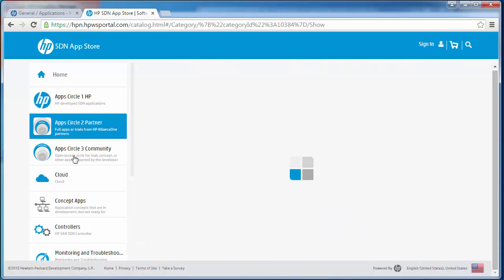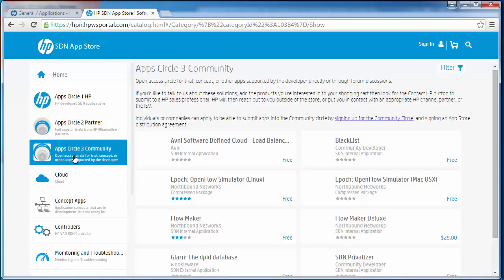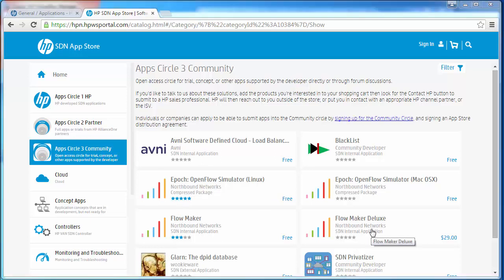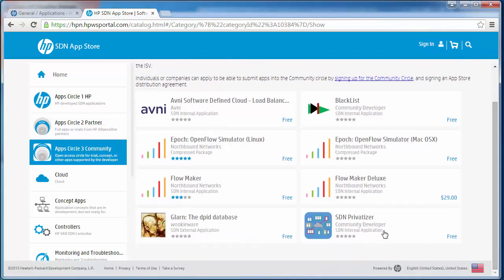Circle three applications are community applications such as Flowmaker Deluxe, Blacklist and SDN Privatizer.